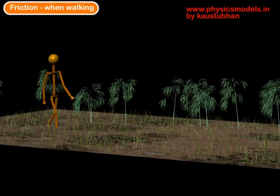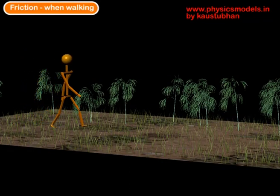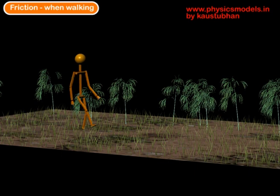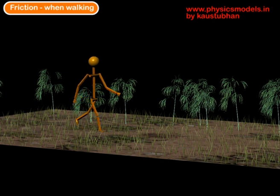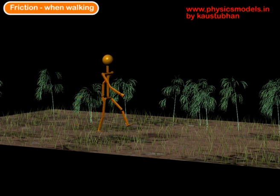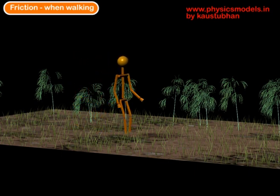Hi. In this video, I will try to explain the complex concept of friction as applied to walking.